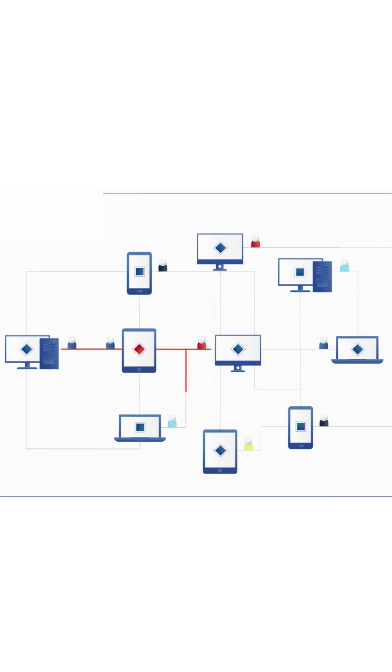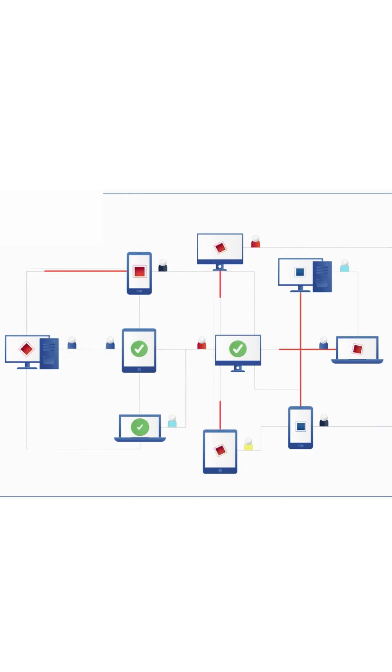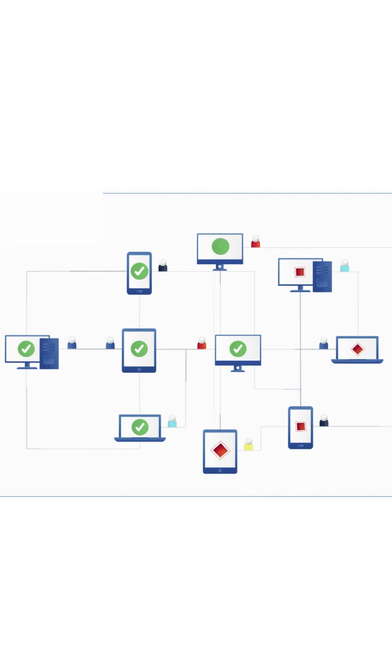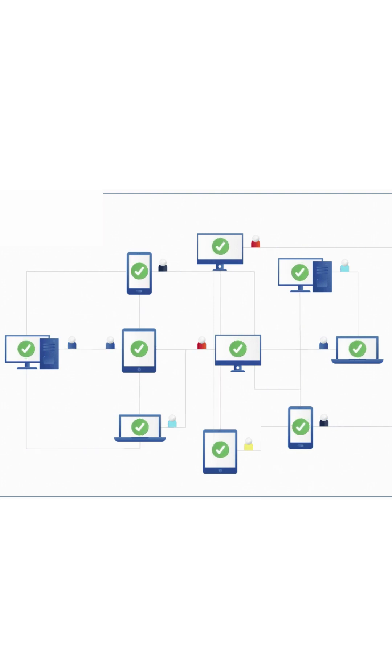The Byzantine General's Problem is often used as a metaphor for the difficulties of achieving consensus in a decentralized system. In such a system, it is challenging to ensure that all actors have the same information and reach the same decision, especially when some actors may be faulty or have conflicting interests.